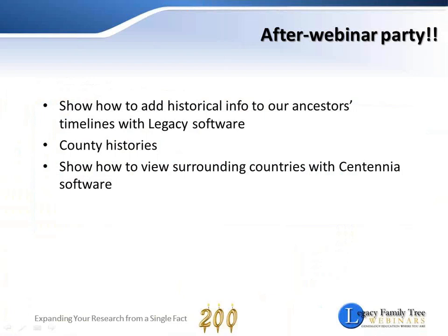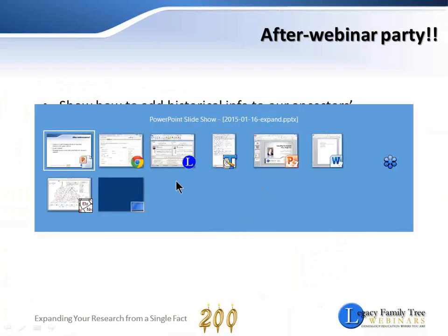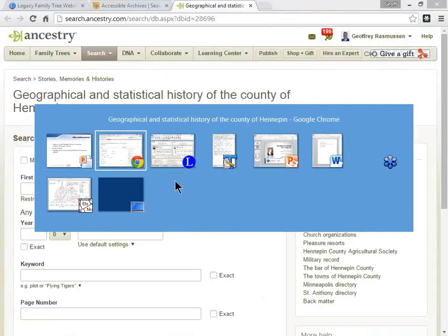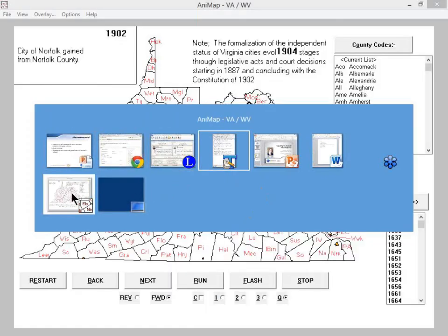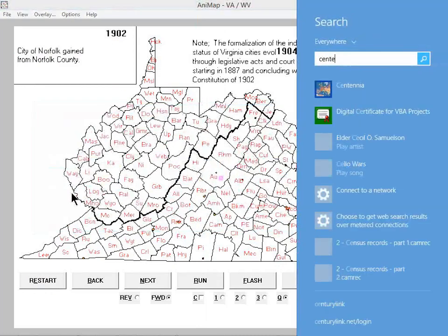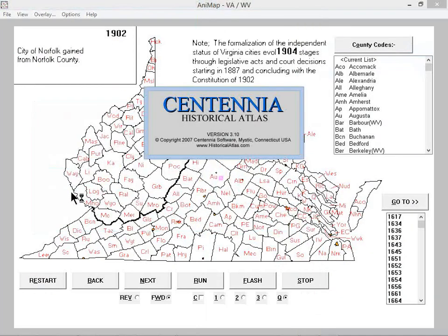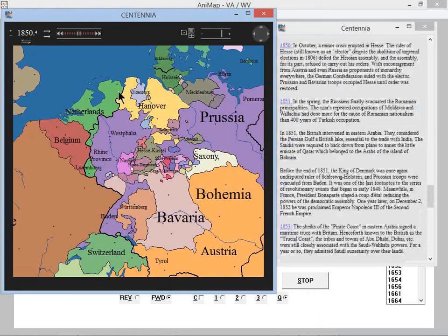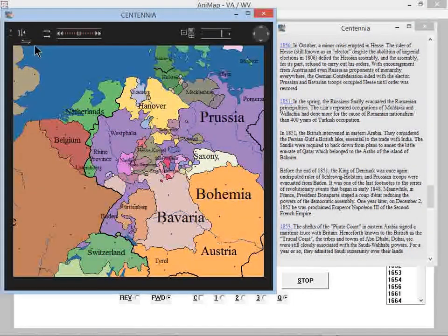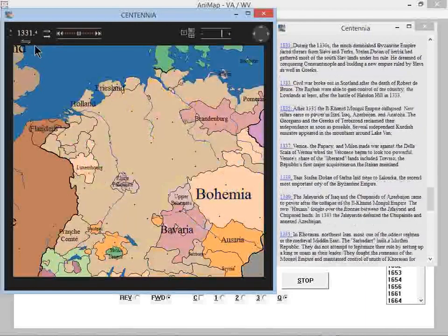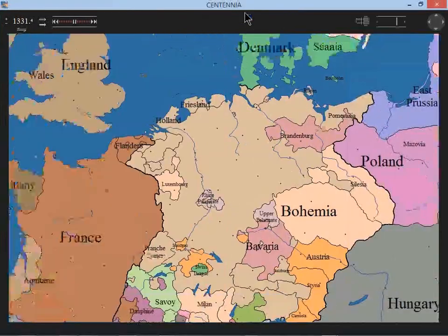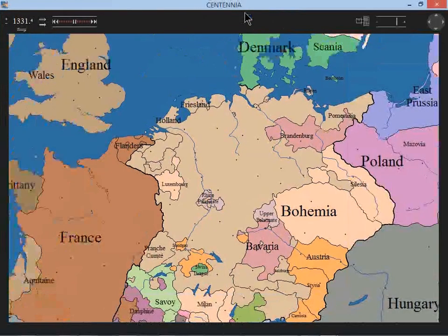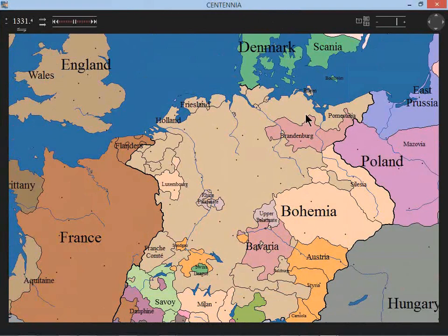Hi, Tom. Yeah, Tom's asking, can I change that map? You betcha, Tom. I'll open Centennia again here. What did you say back to the year 1331? I'm sure I don't know that I've ever tried that. Let's see what happens. So there's 1331. Let's make it a little bit bigger. So, Tom, I don't know if that's what you wanted to see, but there you go.